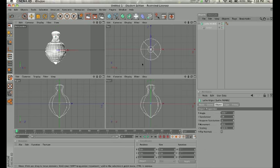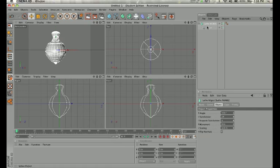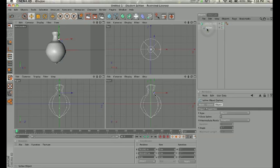So the question that Sharif had was, what happens if after we have the form, what if I want to continue to manipulate it section by section? So right now, if I click on the spline, I can move any of those points around.